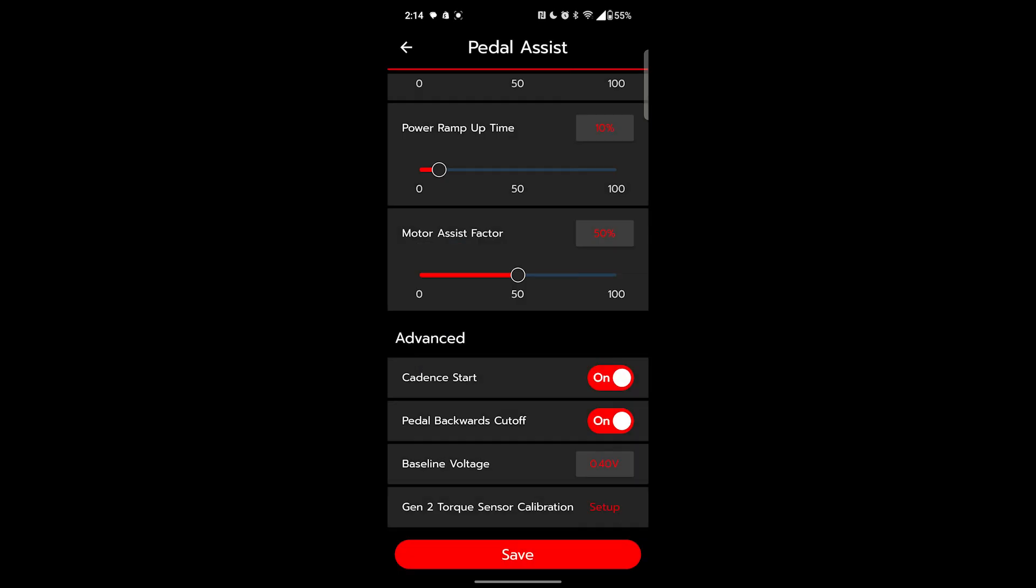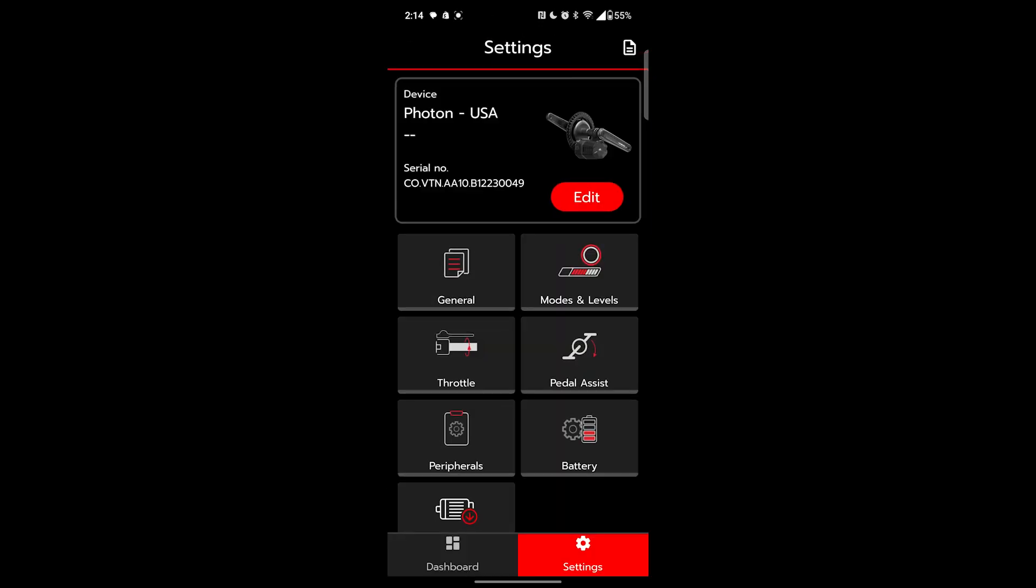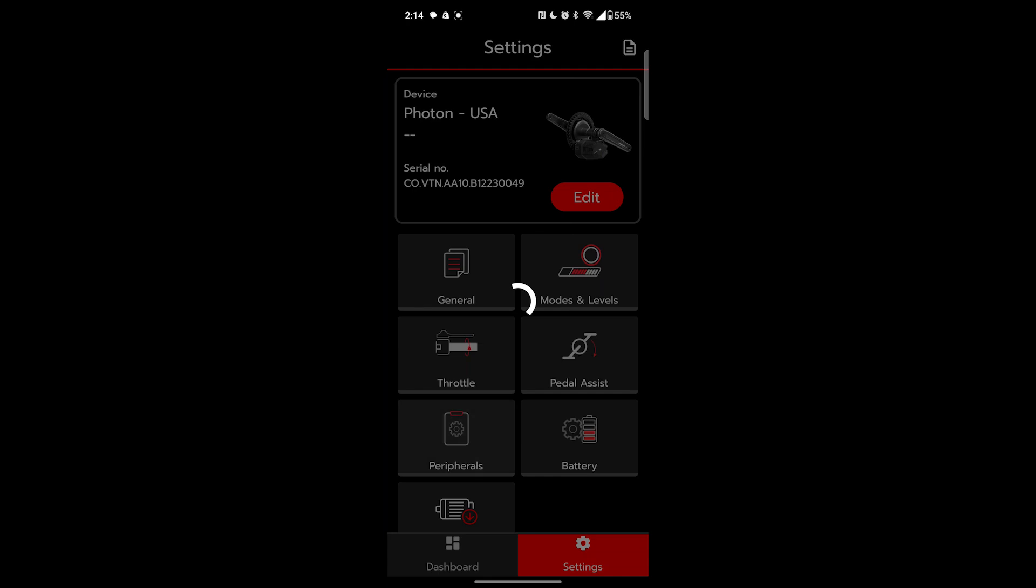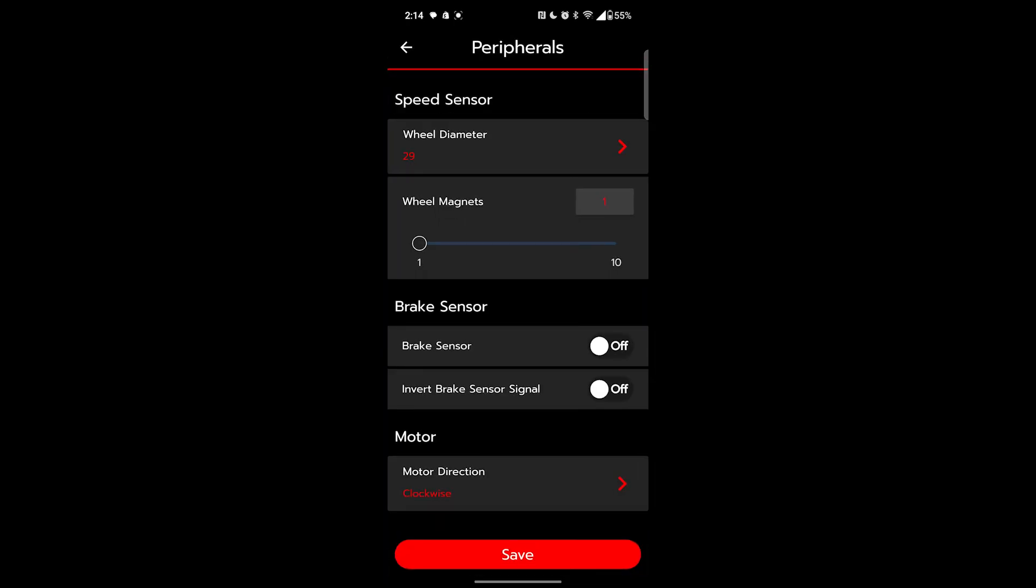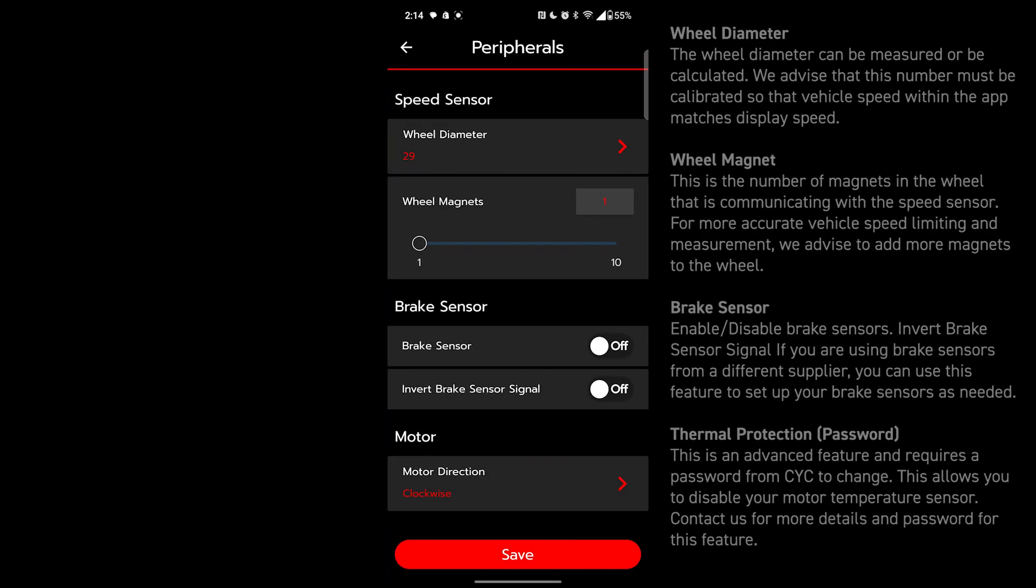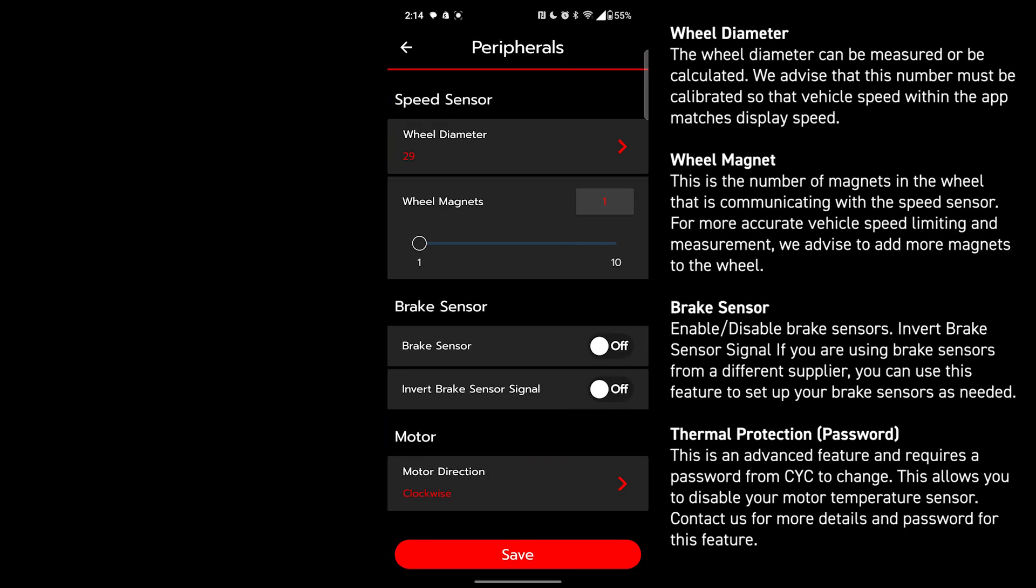Peripherals next. Wheel diameter. This is where you set the size of the wheel you have here, specifically the one with the speed sensor installed. Wheel magnets. Most of you will only have one. Adding more can give you a more accurate speed reading, but for the vast majority of users, this is a niche setting.